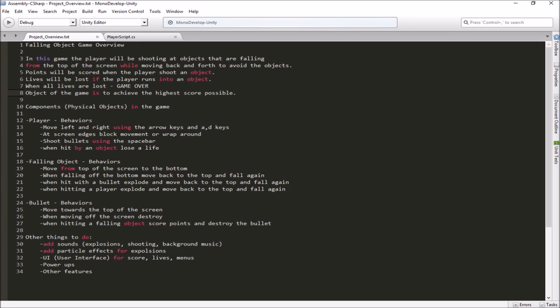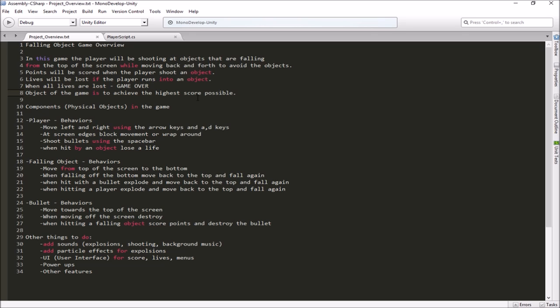So it's our falling object game's overview. Like I was showing you in the example a moment ago, we're going to be shooting at the objects that are falling from the top of the screen. We're going to be moving back and forth to avoid the objects. We're going to score points when we shoot an object. We'll lose a life if an object hits the player. When our lives are over, the game's over. And the object of the game is to achieve the highest score possible.